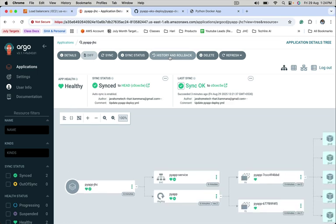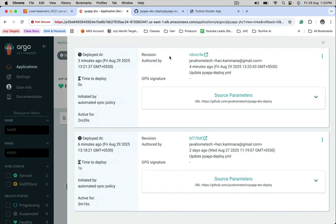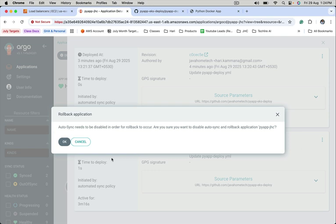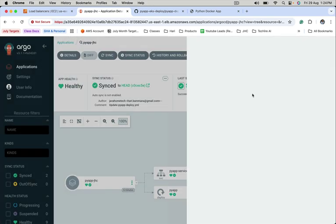Click on history and rollback. The recent deployment is this one and the previous one is six minutes ago. Let's say I want to rollback to the previous one. Click on this icon, rollback. Okay, fine. Click on OK.